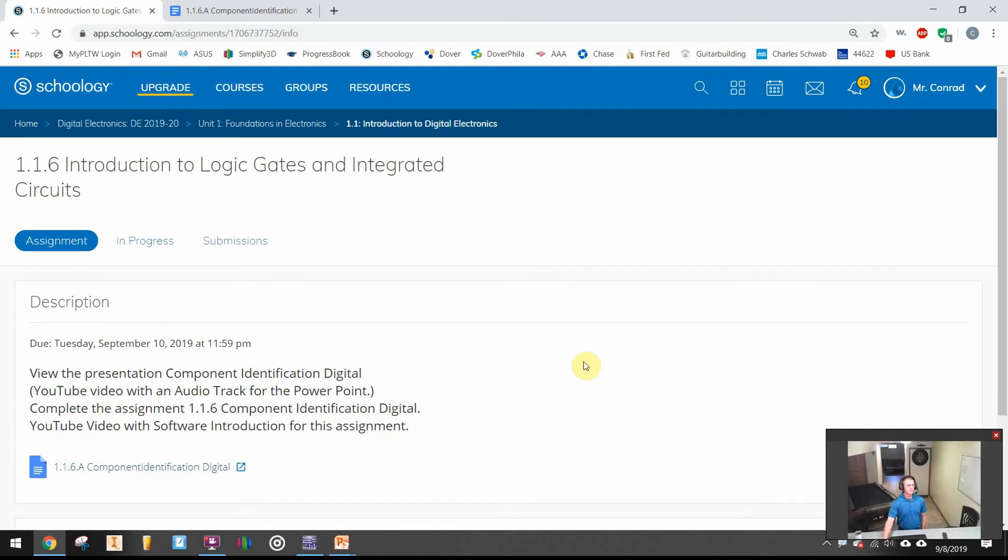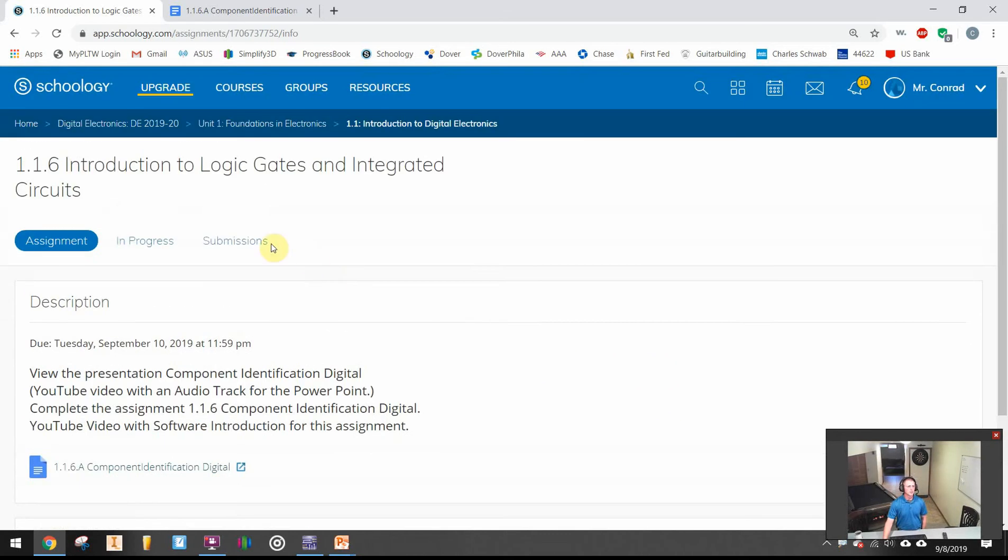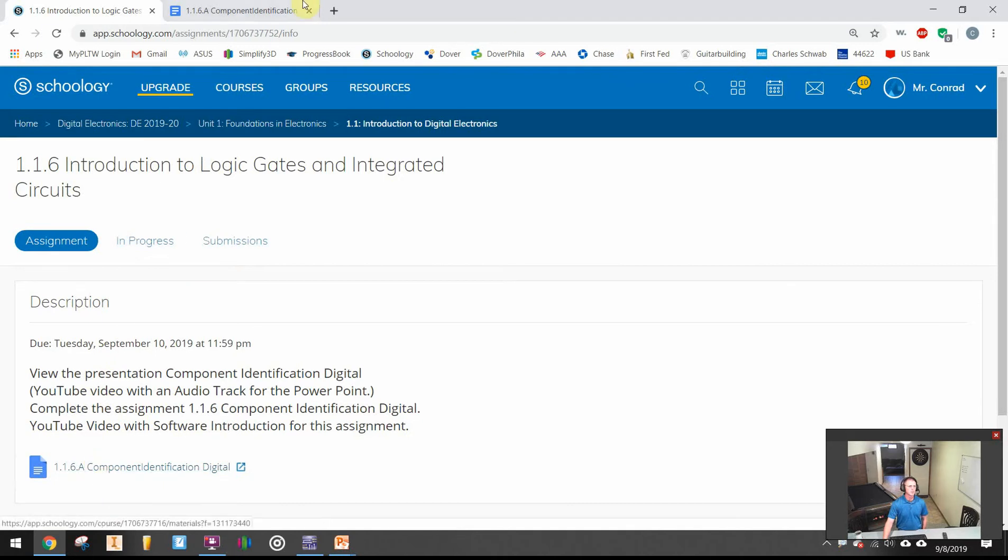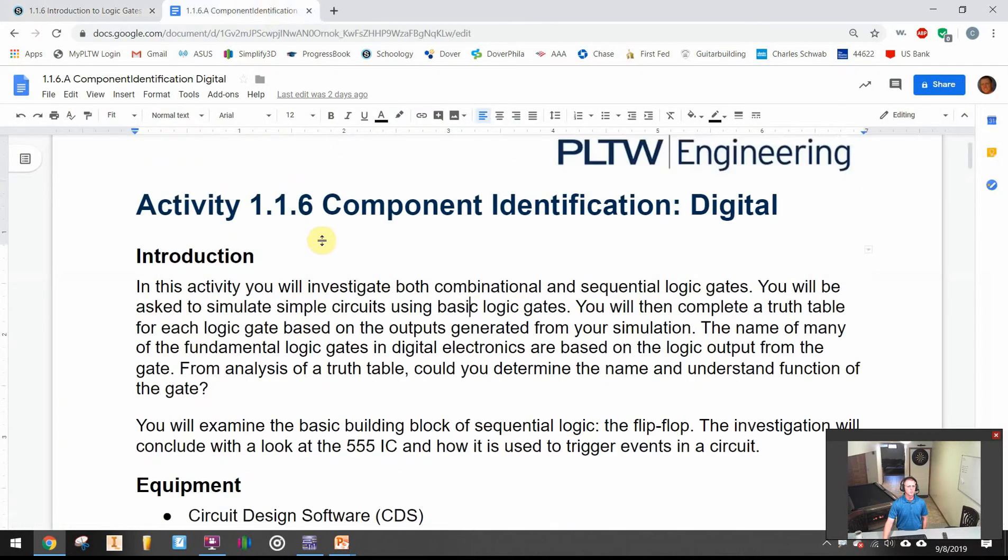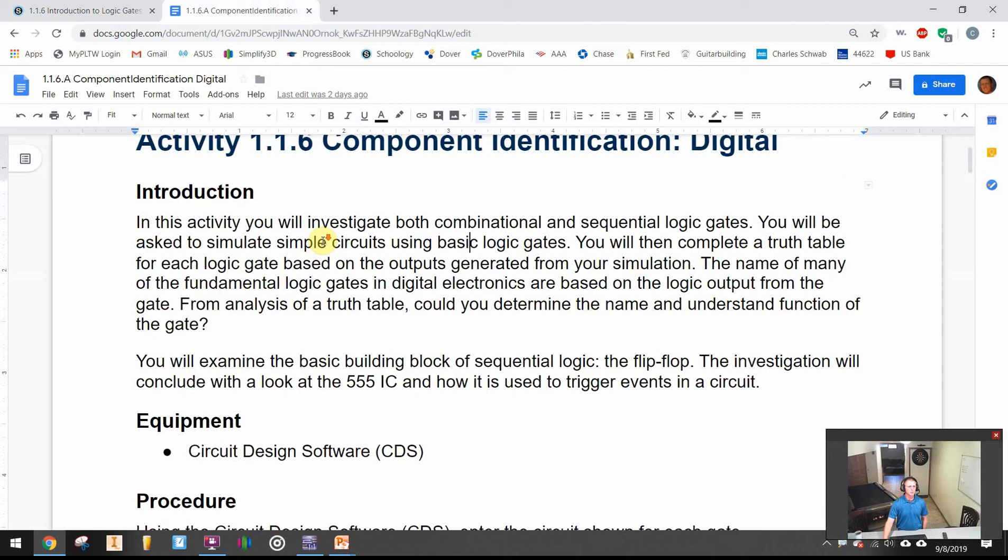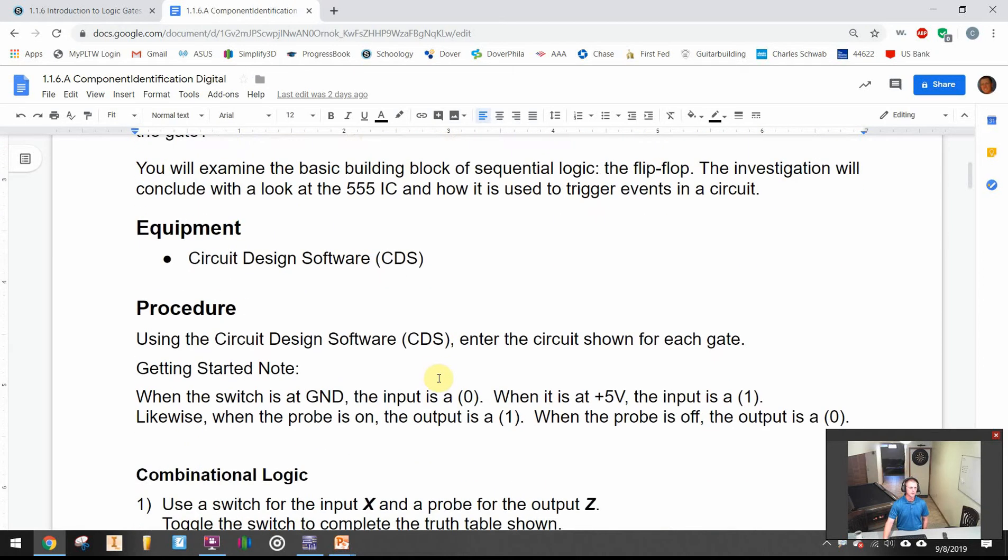The assignment for this lesson is a Google Doc where you're going to submit your answers. From that Google Doc, you will need to use the circuit design software which is Multi-Sim.